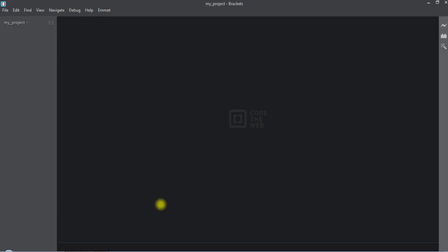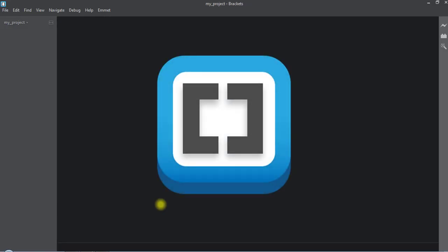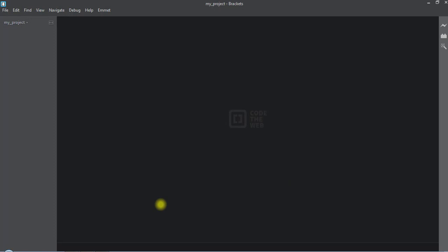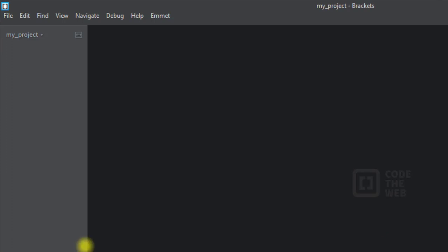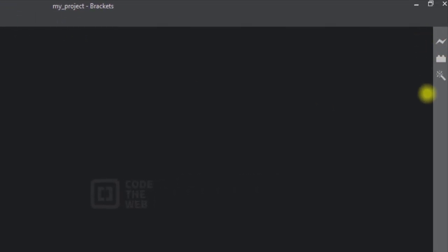In this video we're going to talk about the features of the Brackets editor. Brackets is a very popular editor mainly used for web development. In the left we have the working area where we have all our files, at the top we have the menu, and on the right side we have the live preview button and the extension manager.